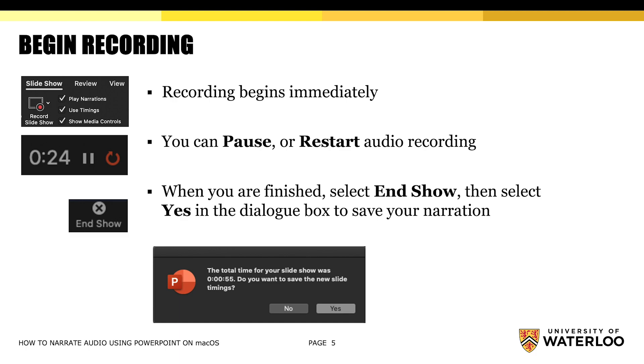When you're finished recording, select end show and then make sure that you click on yes in the dialog box to save all of the narration that you have just recorded.